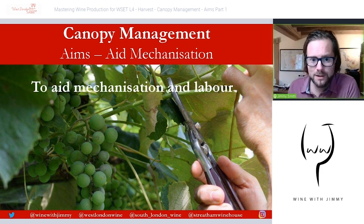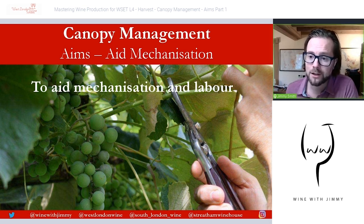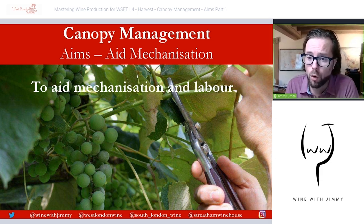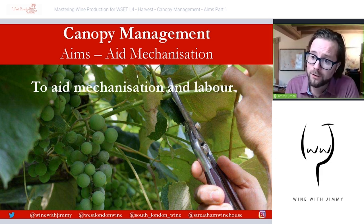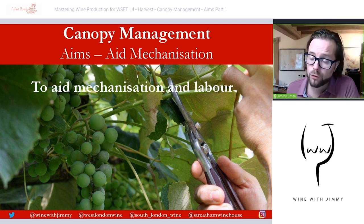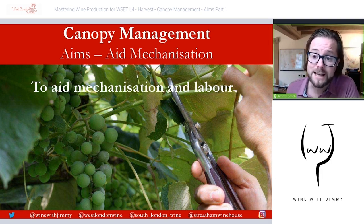Next up is aiding mechanization and labor within the vineyard. Arranging the vine canopy to ease mechanization and/or manual labor can be exceptionally important, particularly in more commercial vineyards where speed of getting grapes from vineyard to winery is important. This is particularly relevant around pruning, pesticide application, and harvesting.